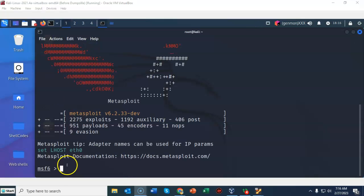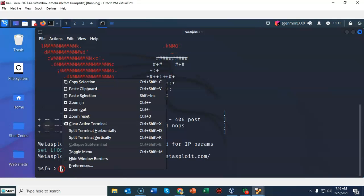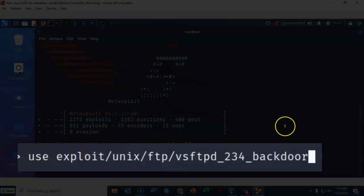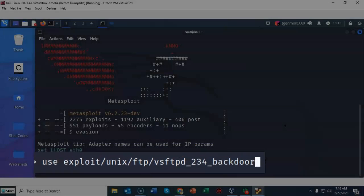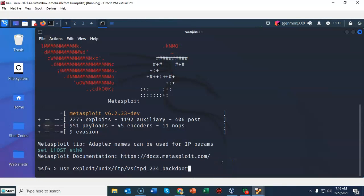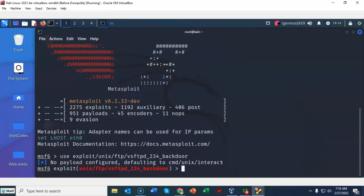Once Metasploit is opened up at the prompt I'm just going to do the following. I'm going to type in use exploit forward slash unix forward slash ftp forward slash vsftpd underscore 234 underscore backdoor. Once I have all that typed in correctly I'm just going to hit enter. Notice my prompt changes to let me know that I am now using this exploit.